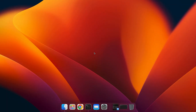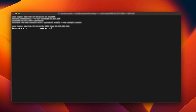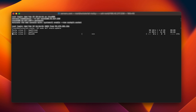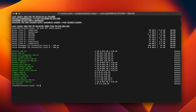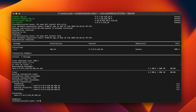To install Nano on the Rocky Linux system, firstly connect to your server and ensure your system packages are up to date by running the two following commands in your terminal app: sudo dnf check-update, and then sudo dnf install dnf-utils. Once the update is complete, run the following command to install Nano: sudo dnf install nano.